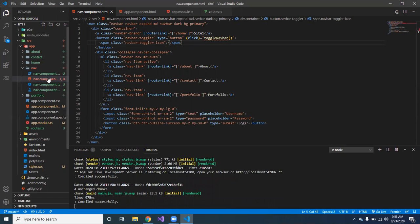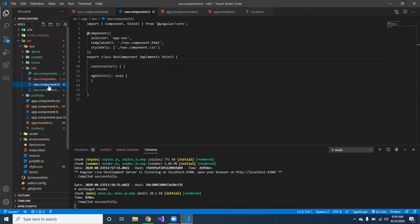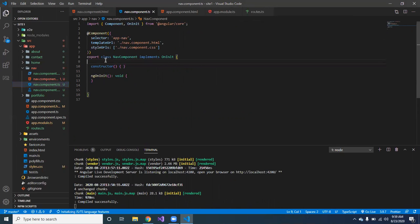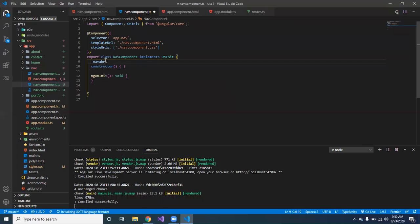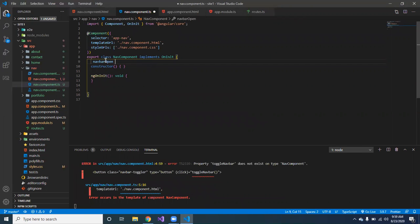So we have to go to the navbar component TS. We're gonna create a variable first thing. We're gonna make it navbarOpen, we're gonna equal that to false.